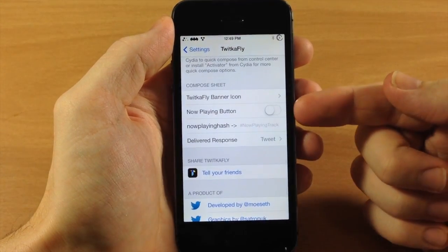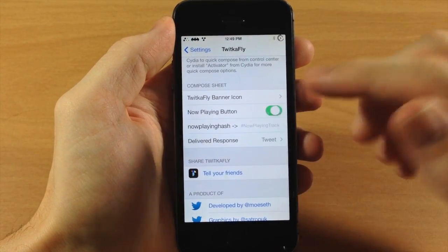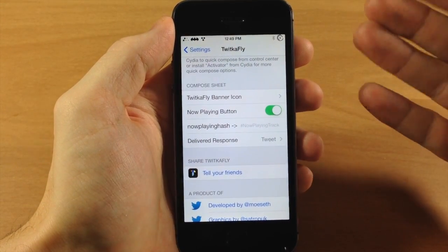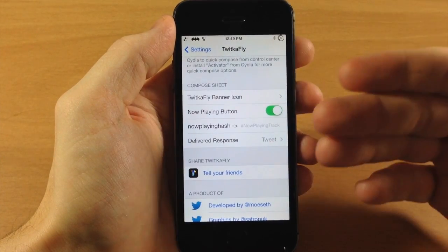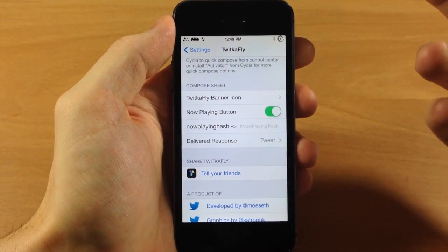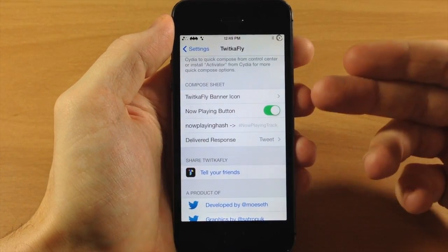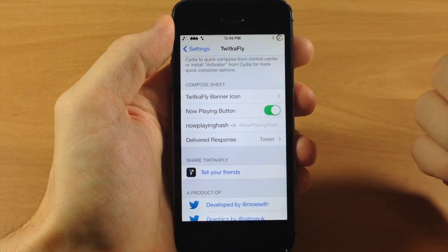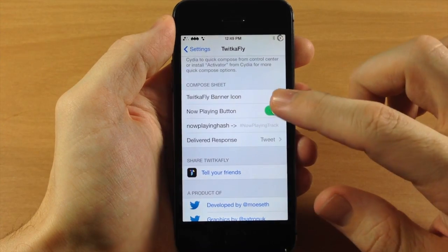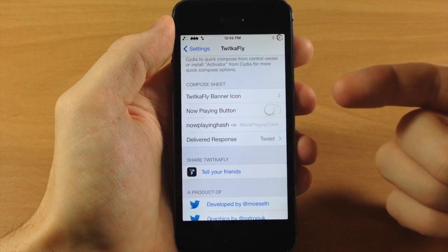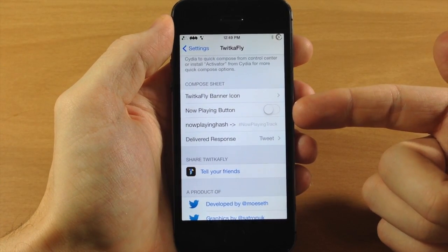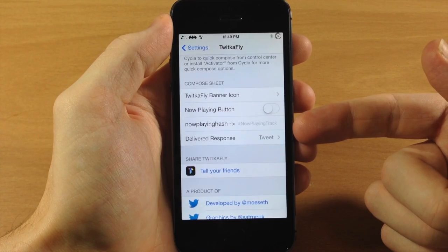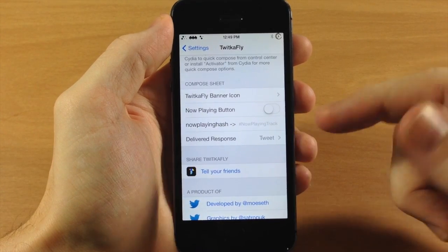Down here we have the Now Playing button, which I don't actually use. I assume a lot of people do use this — it's in a lot of tweaks — but you can toggle on the now playing button and you can also change the hashtag right here.